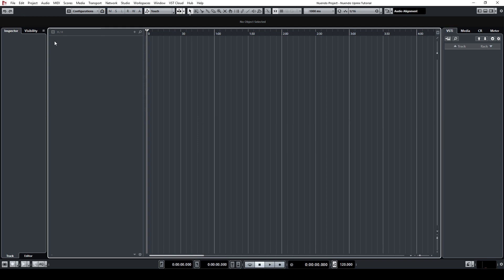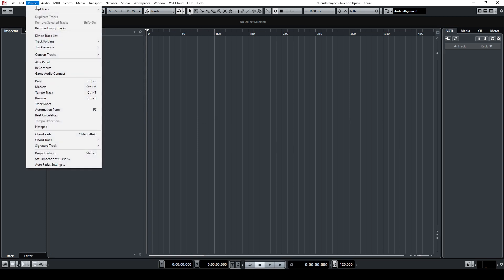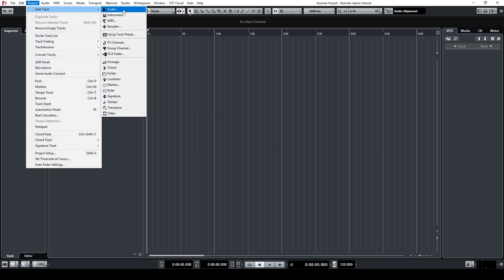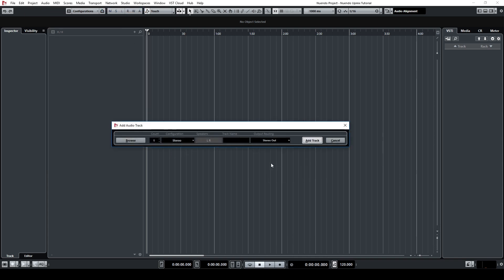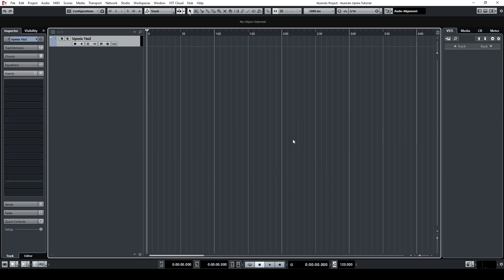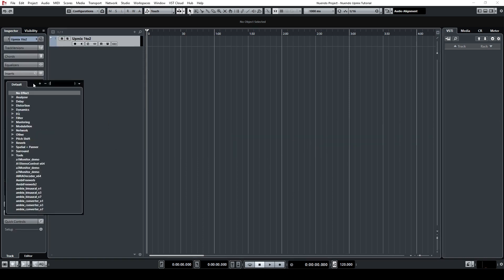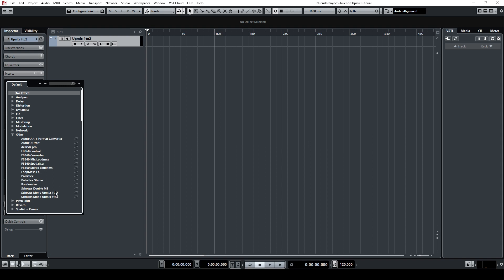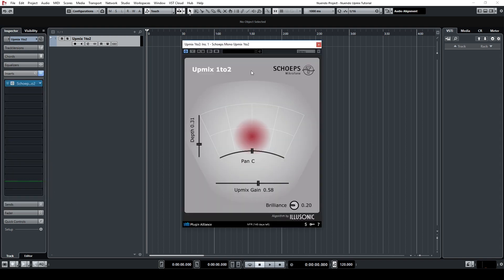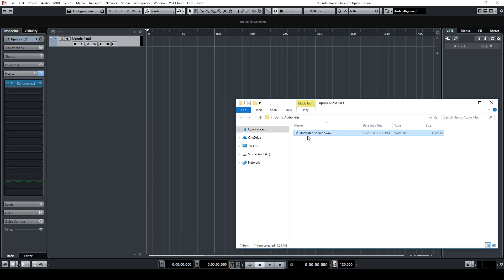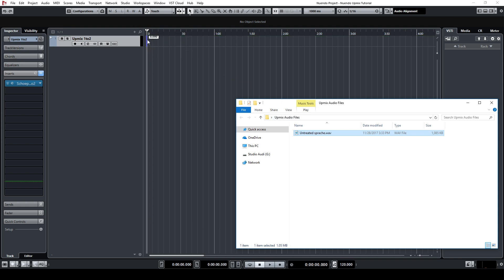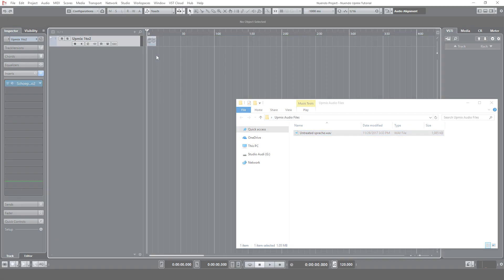In order to use the plugin, you first have to create a track that has the appropriate number of inputs and outputs. So for the 1-to-2 version, you need to create a track with a stereo input and a stereo output. Then just insert the plugin in the insert chain and drag your audio file into the track. Now you're all set up.